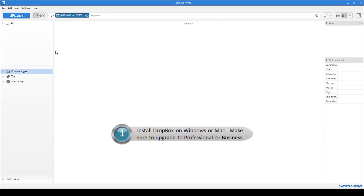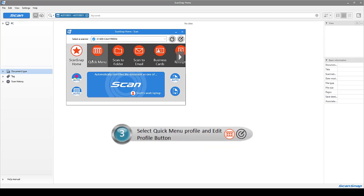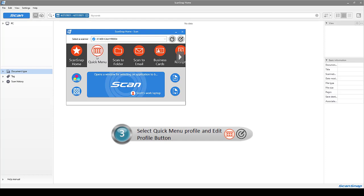First, install the Dropbox client on your computer. Then, open ScanSnap Home and press the Scan button in the top left-hand corner. Then, choose the Quick Menu Profile and the Edit Profile button.